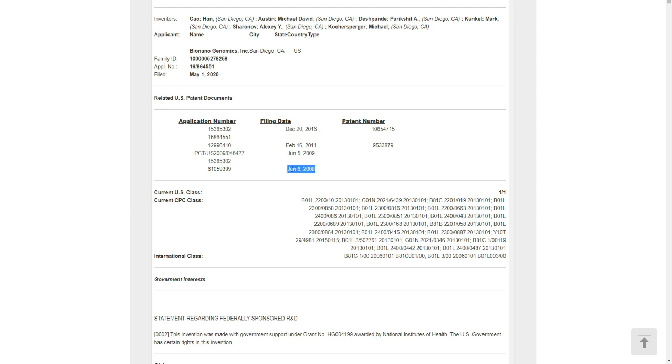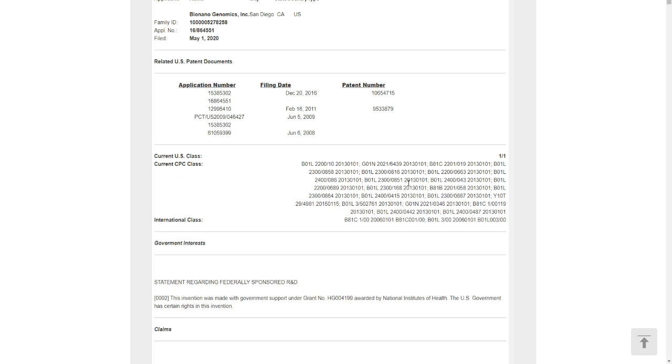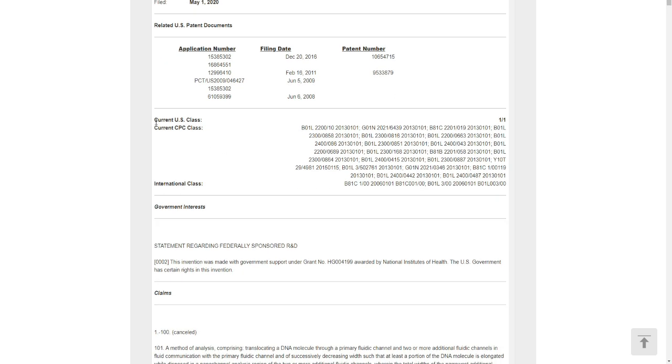We can see the first date was in 2018. The last time they updated this patent was in 2016. Related US patent documents you can easily see here, and the patent number of this.